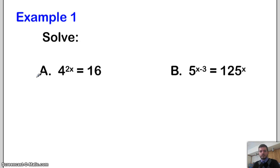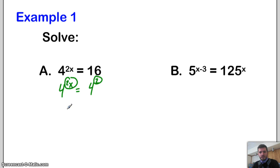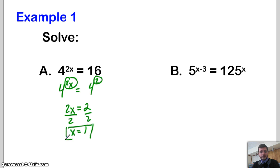So let's get to it. First example: 4 to the 2x equals 16. How can I rewrite 16 to have a base of 4? I can rewrite 16 as 4 squared. So it'll be 4 to the 2x power equals 4 squared. Now you want to say: I have the same bases, so set their exponents equal to each other. So it's going to be 2x equals 2, divide by 2, so x equals 1.